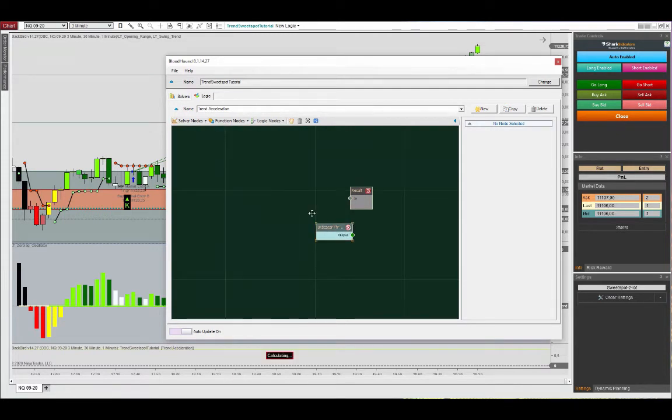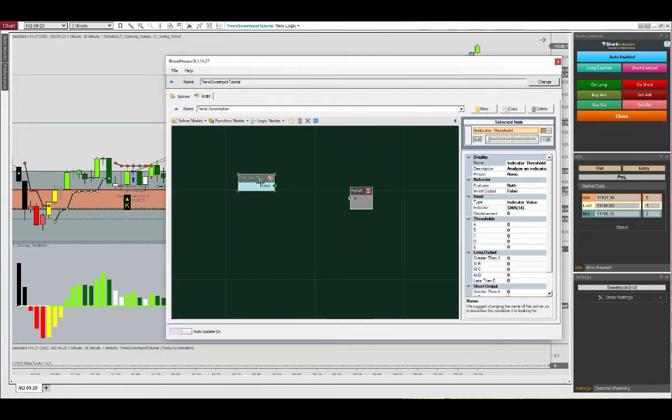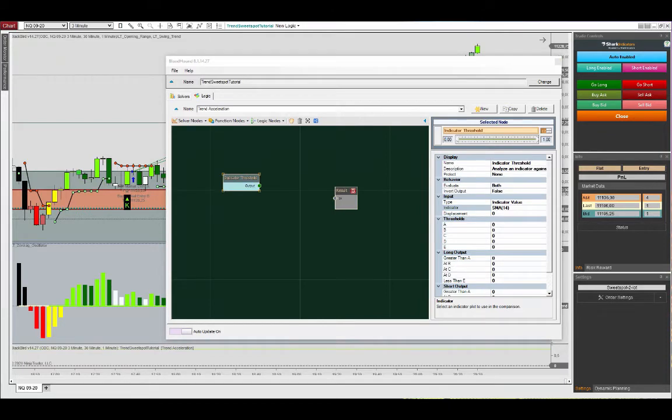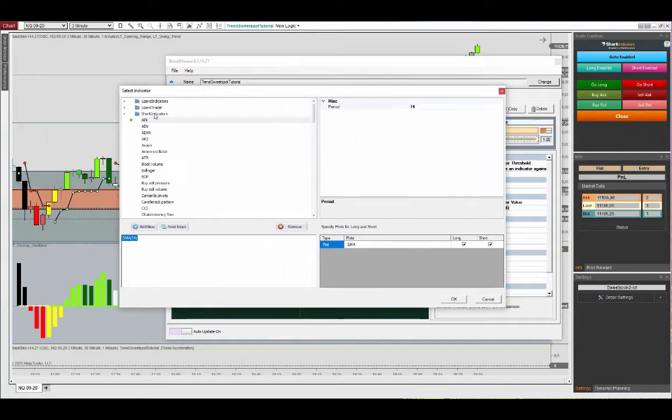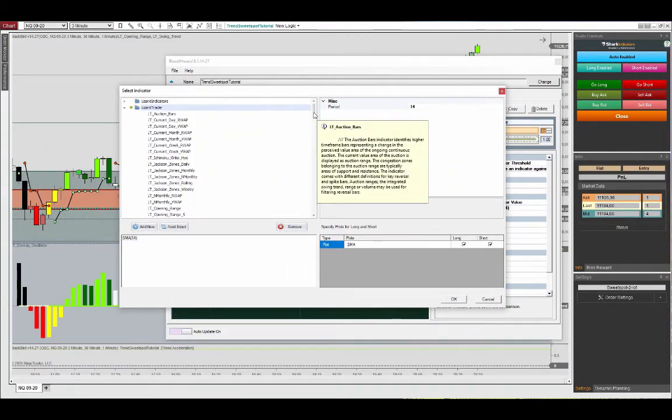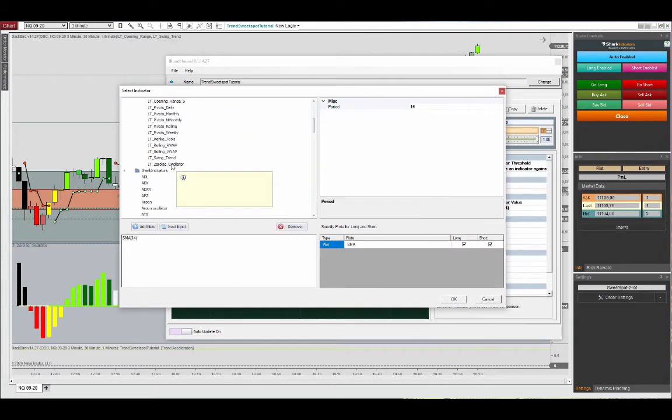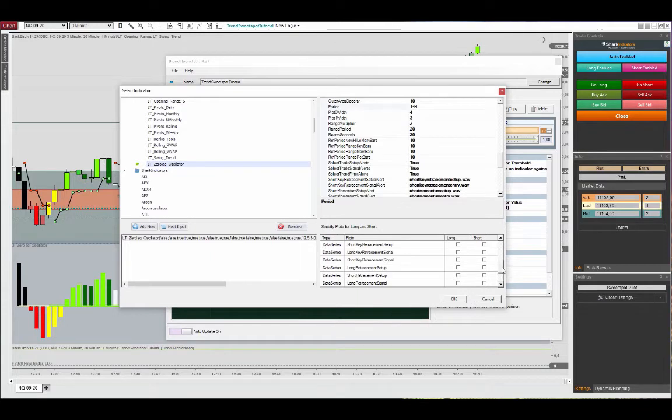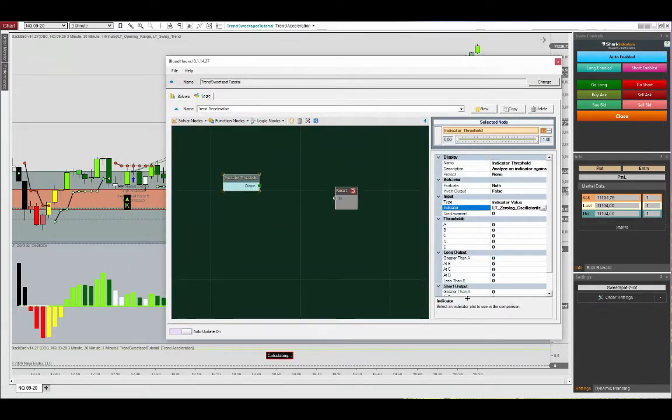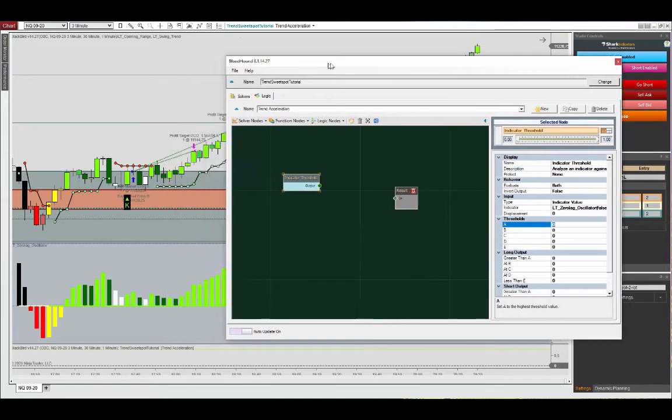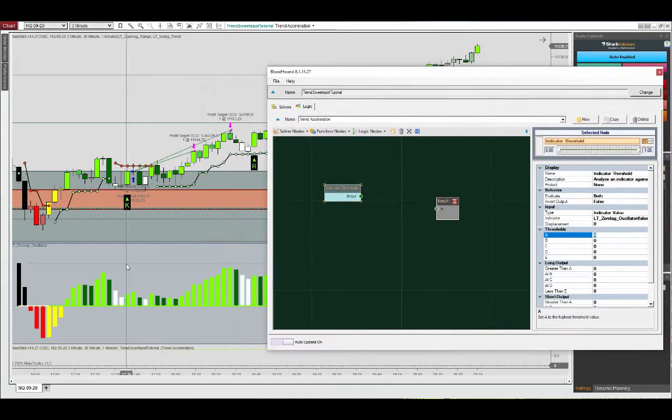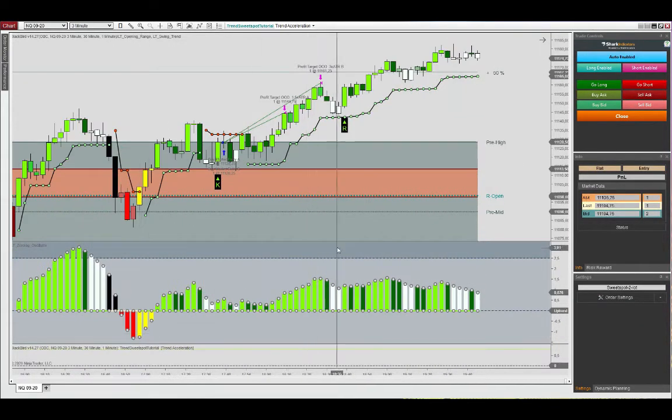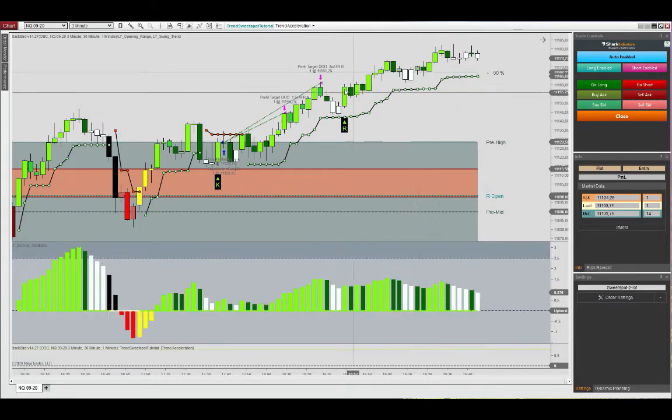All right, so let's have a look at how to do that in Bloodhound. First we will create a new template for this and we will call this the acceleration template. We will work here with the indicator threshold. There is a trend state contained in the zero lag oscillator, so I'll show you how to locate that first because that is where the information on the coloring of the zero lag oscillator paint bars is contained.